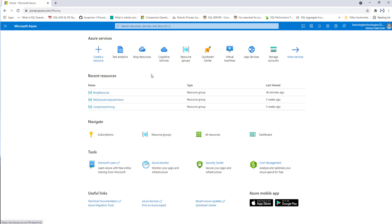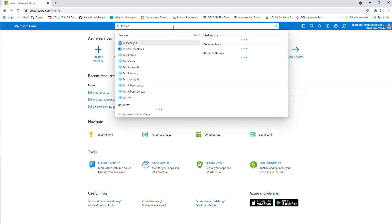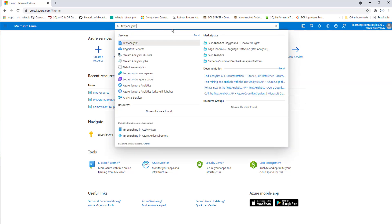There you can see I'm having the dashboard with cognitive services, resource group, quick start center, virtual machines, and a lot of services available. This text analytics API belongs to cognitive services. I can go through cognitive services, or I can directly go to search resources. There I'm going to search for text analytics, and there you can find the text analytics service.